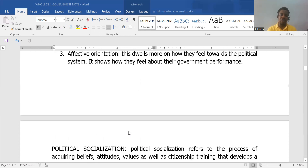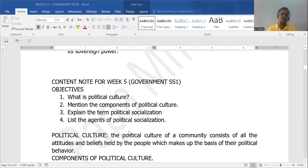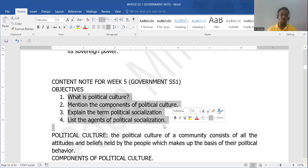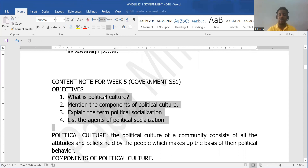So I'm going to rest my case here. We looked at political culture and political socialization. If you have any questions on this topic, I'll be in the comment section — drop it there and I'm going to respond ASAP.